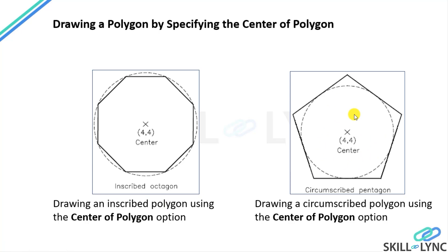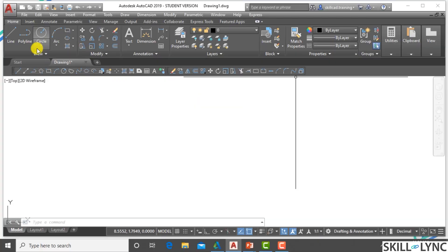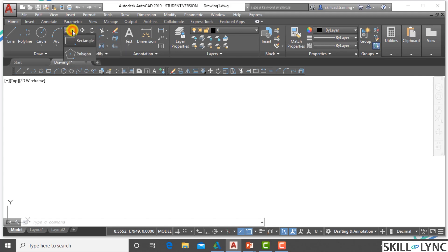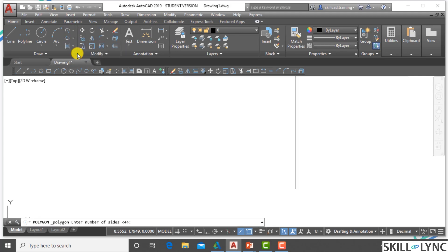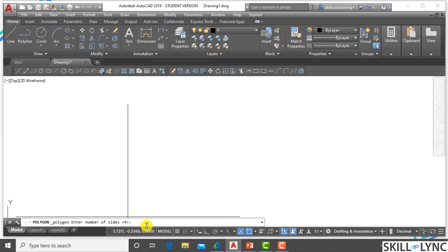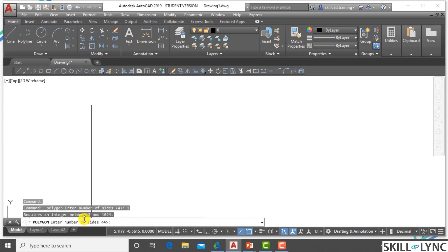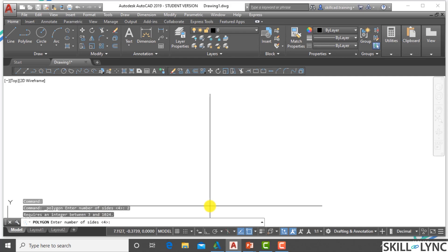Let's see how we create these polygons using different tools. Below the rectangle tool is a polygon option. When you click on it, there is an option called enter number of sides. The minimum number is 3 — it will not take 2. It can take a digit between 3 and 1024. So the minimum number of sides is 3 and the maximum is 1024.